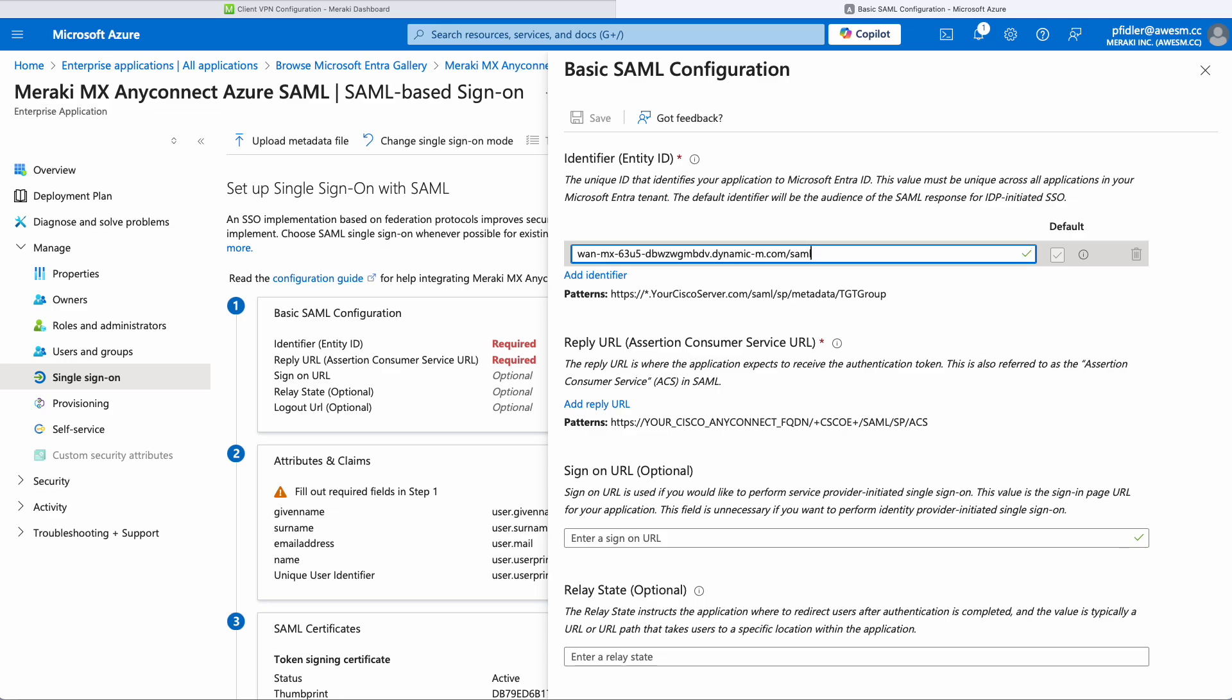It gives us an indication below what we actually need to type in: SAML forward slash SP forward slash metadata forward slash SAML.